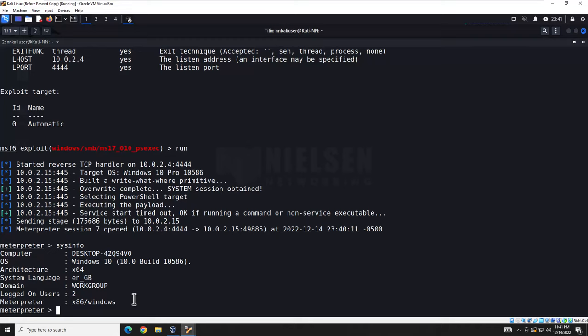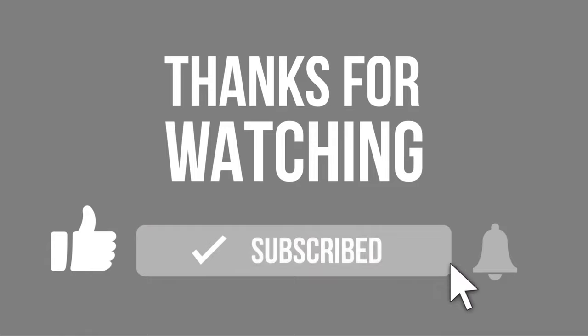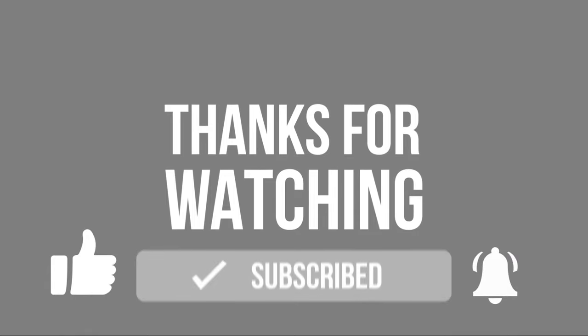That wraps up this video. There will be a part two — number four in the series — covering post-exploitation. The cybersecurity field has a real shortage of experts — search it on Indeed.com and see for yourself. Ransomware is a serious threat; my wife's company was infected and down for six weeks — she was lucky they had an air-gap backup. If you appreciated this video, please like and subscribe for future content. Have a great day!